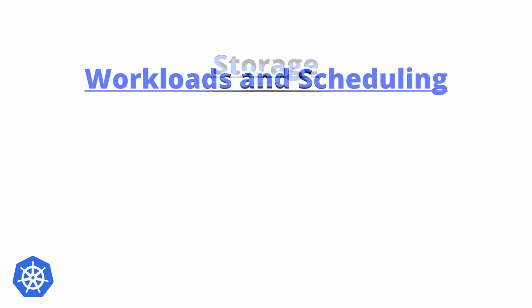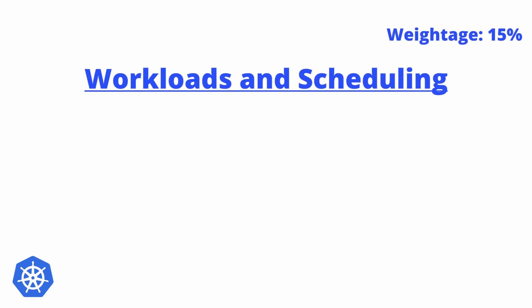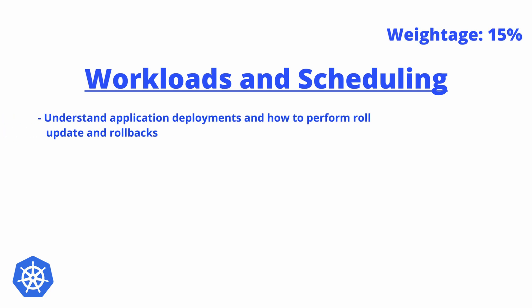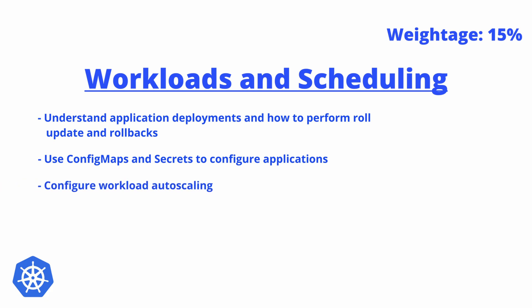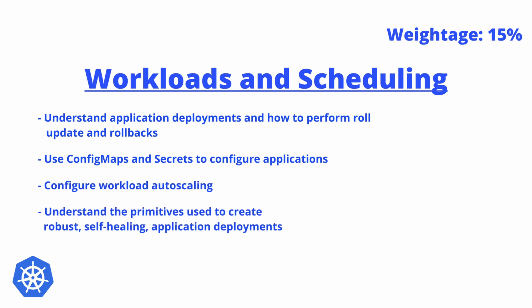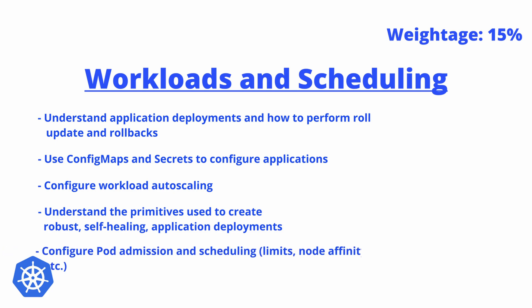Next is Workloads and Scheduling. This will consist of 15% of weightage. The aim here will be to understand application deployment and how to perform rolling updates and rollbacks, use of ConfigMaps and Secrets to configure your applications, configure workload autoscaling, understand the primitives used to create robust self-healing application deployments, and configure pod admission and scheduling—for example, limits, node affinity, etc.